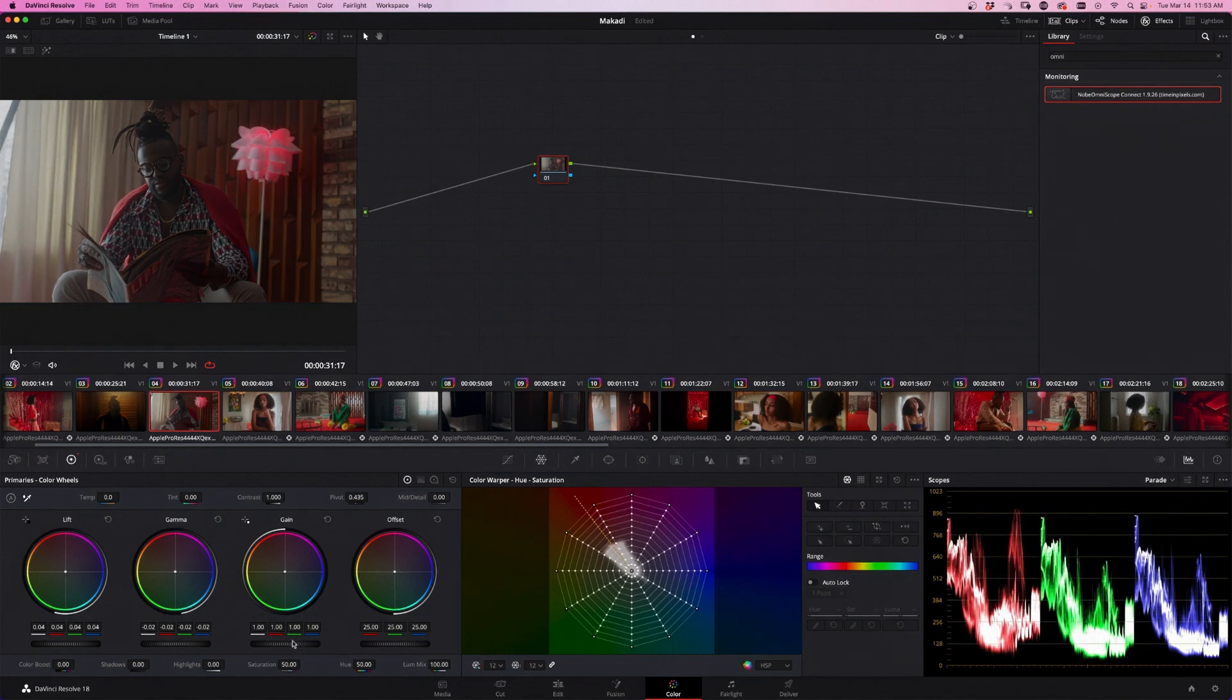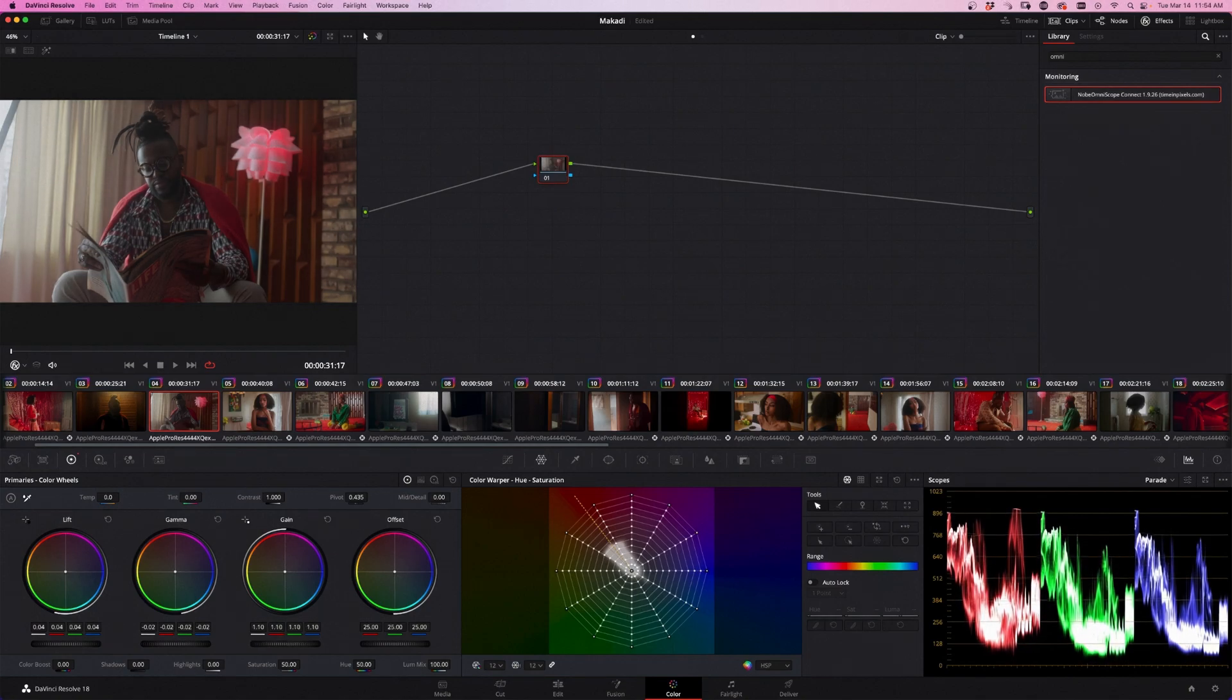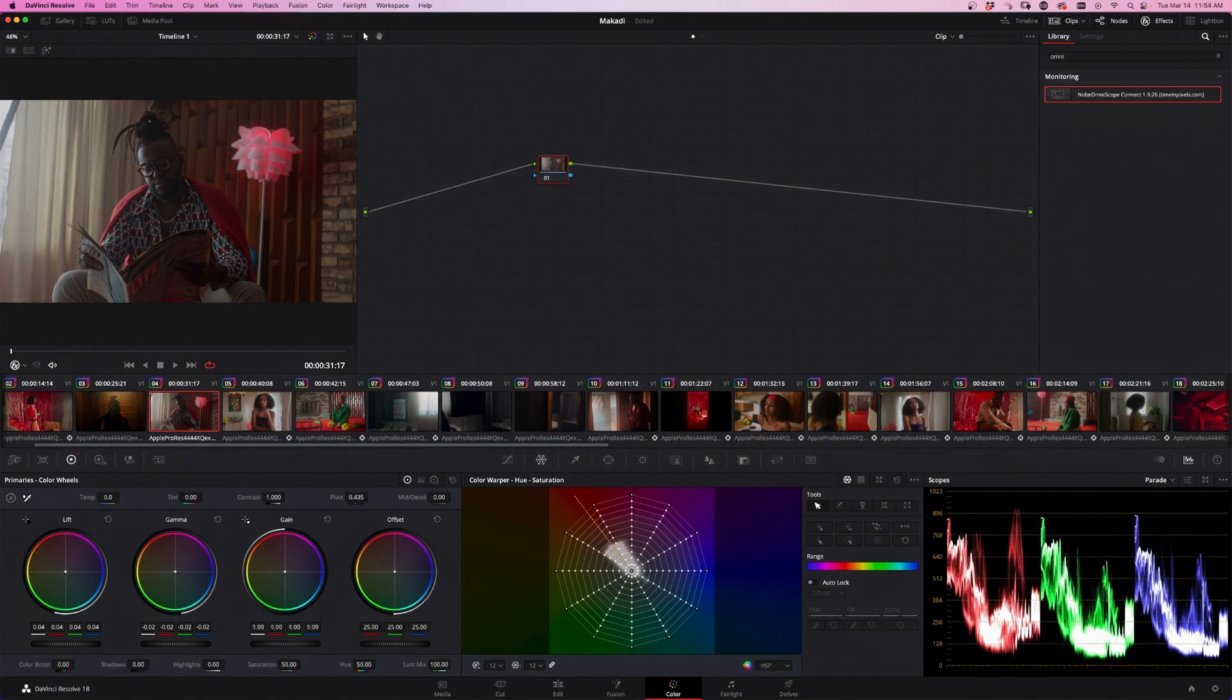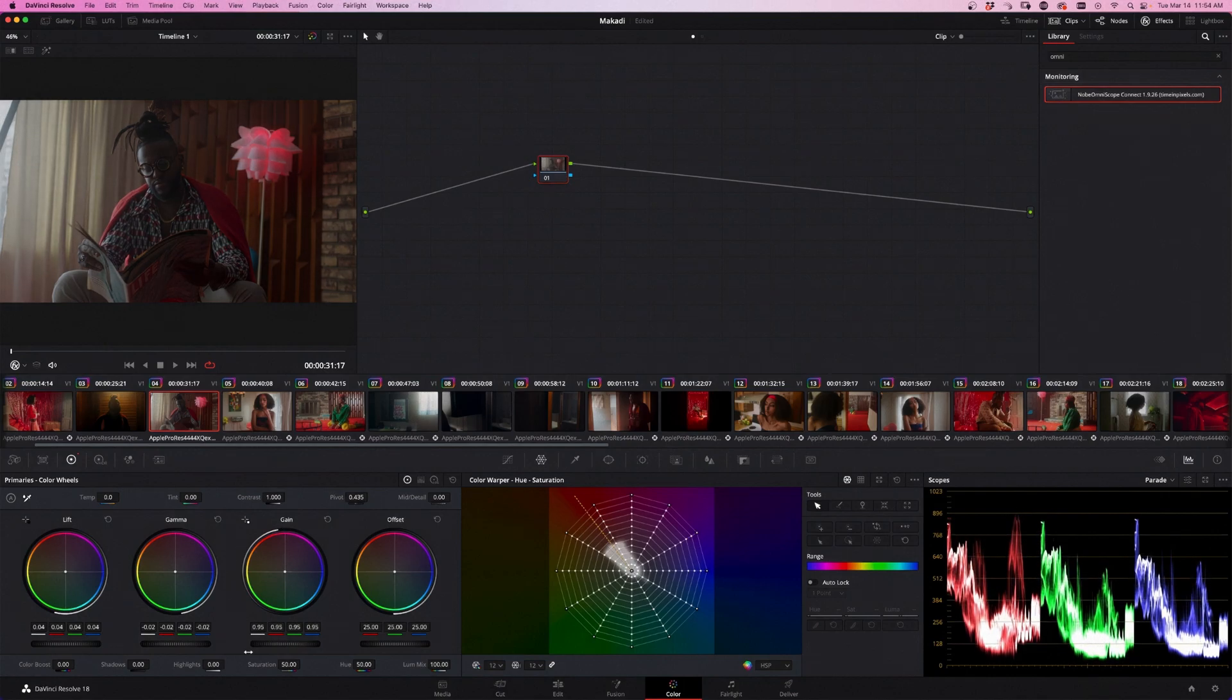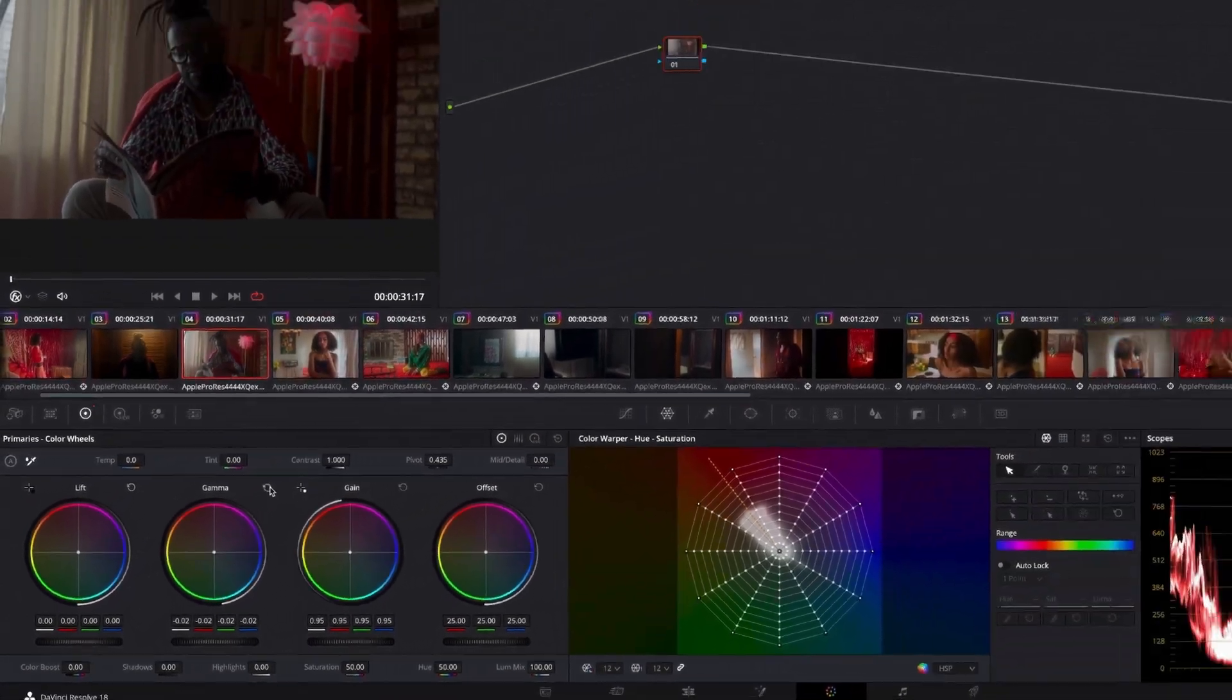And exactly the same with the highlights. Highlights and gain is the same thing, remember? So if I go super bright with the gain, it's going to go up, down, and the highlights are going to come down. I'm just going to reset this to the original.